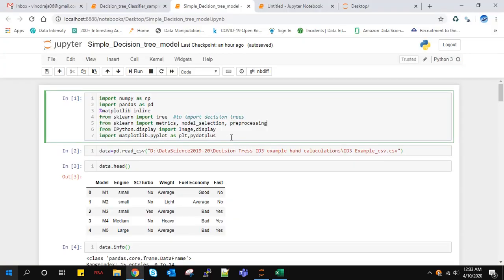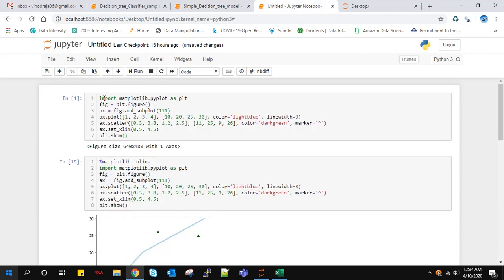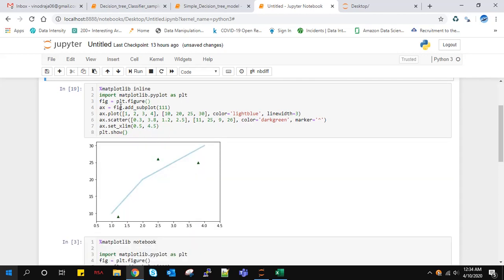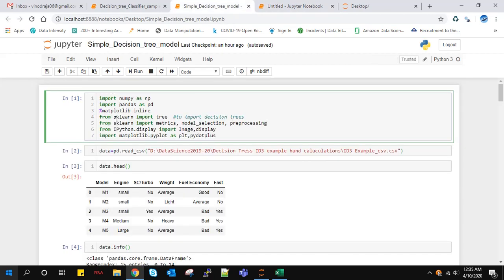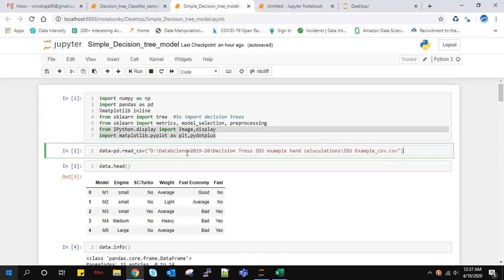To implement this decision tree, we import certain libraries. We import numpy, pandas, and matplotlib inline to print the graphs inline. When we write matplotlib inline, we can see the graph plotted. Now I'll import the sklearn package to import the tree module, where we can get the decision tree classifier. We also import other modules like metrics, model selection, preprocessing, and ipython.display and pydotplus to nicely visualize our decision tree graphs.